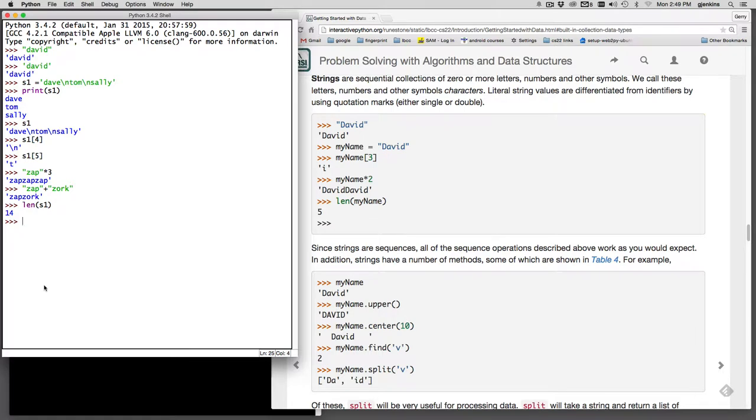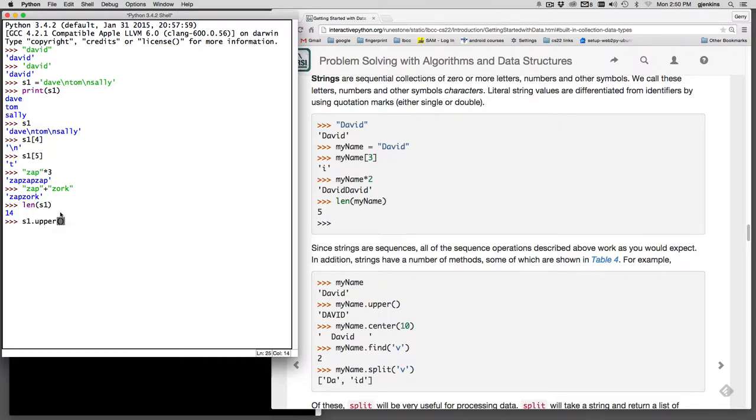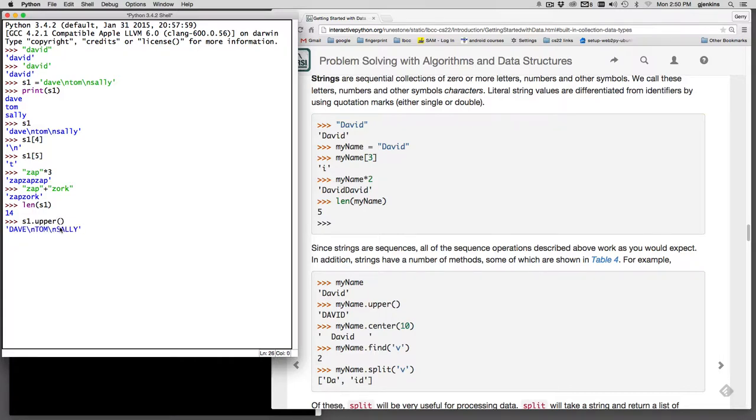Some other things you can do is there are methods for strings. So you can do upper. So S1 dot upper. So this is a method. So you have the data, the object you want to work on dot and then the method that's going to affect that object. I hit enter and it returns a new string and it's uppercase for all the letters.